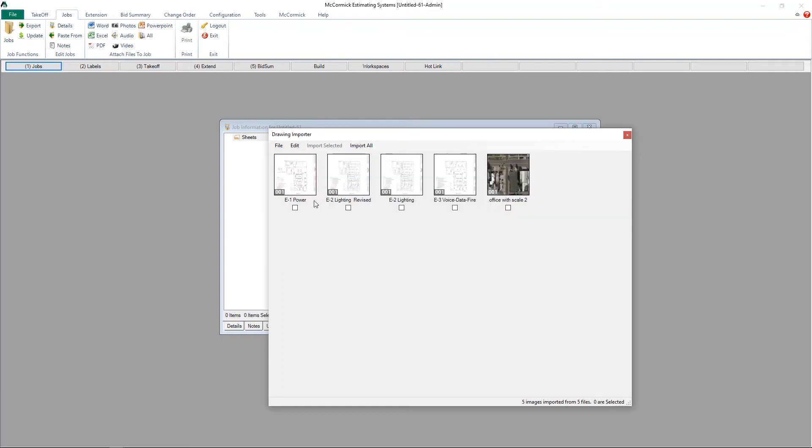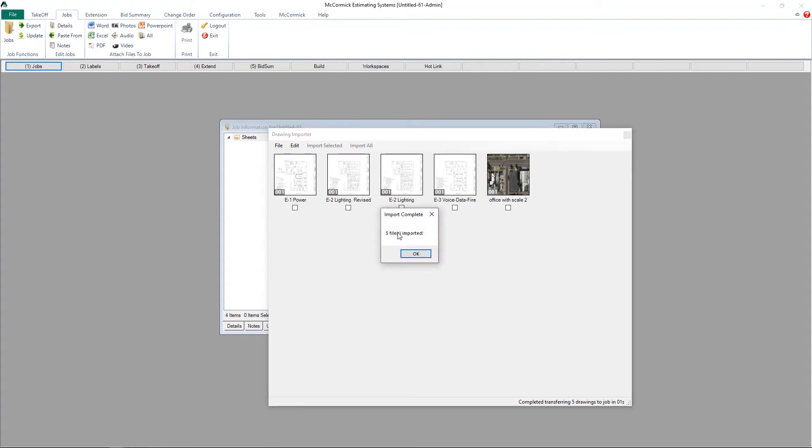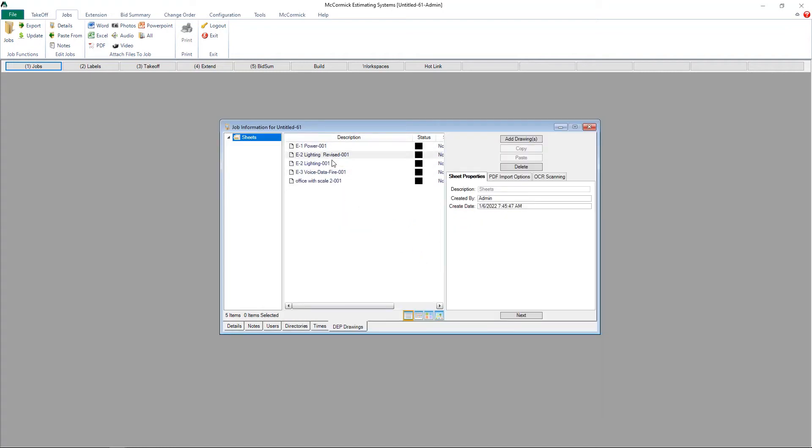I can just cherry-pick the plans that I want, or I can hit import all and that will save all of them for me. Click OK and now those files are saved into the job.